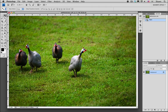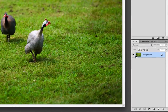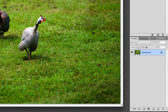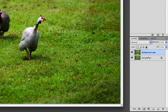The first thing that we need to do whenever we're making these kind of edits is to make a copy of our background. This is to make sure that we don't make any edits to our original layer. So I'm just going to take our background layer and drag it down to the new layer icon, which will make a copy of our background layer.